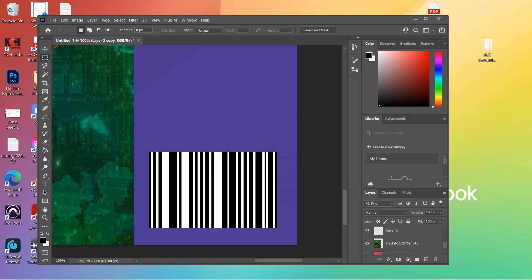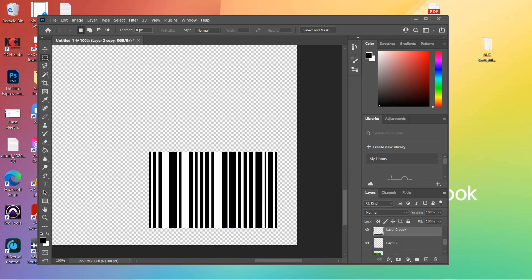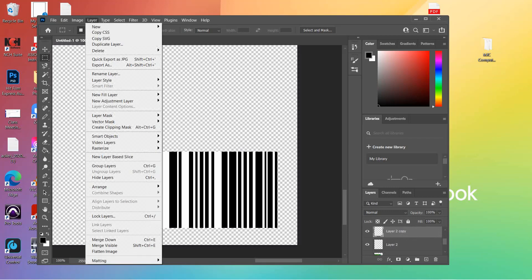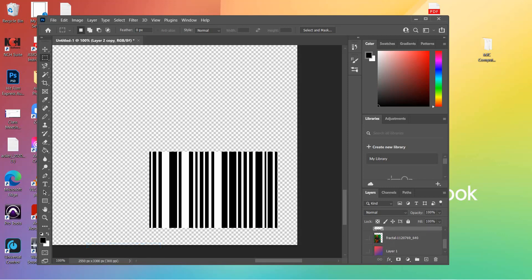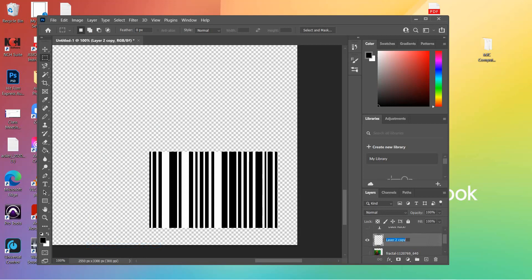Now what I can do is turn off the eyeball on the two layers beneath it and merge these layers together. Turn off the title to merge these two visible barcode layers. Go up to Layer and choose Merge Visible. Now the barcode is only on one layer. I'm going to type 'barcode' here so I know what it is - it's always a good idea to name your layers.